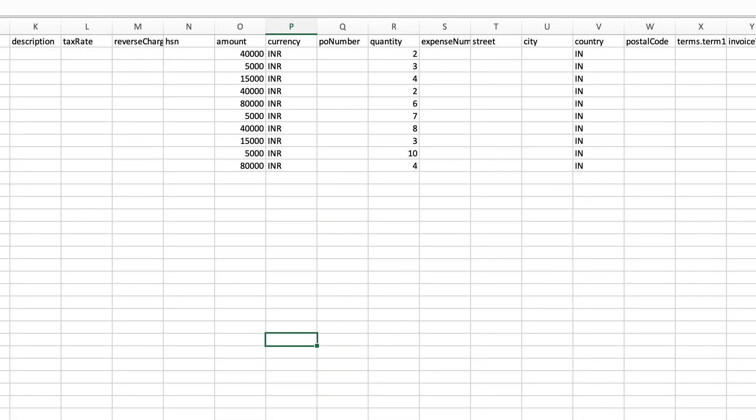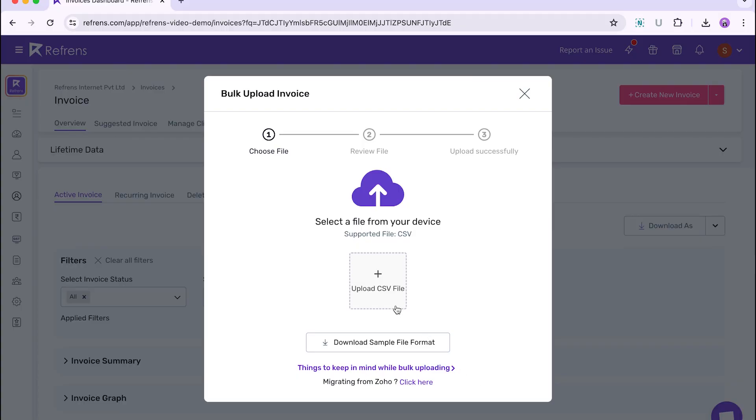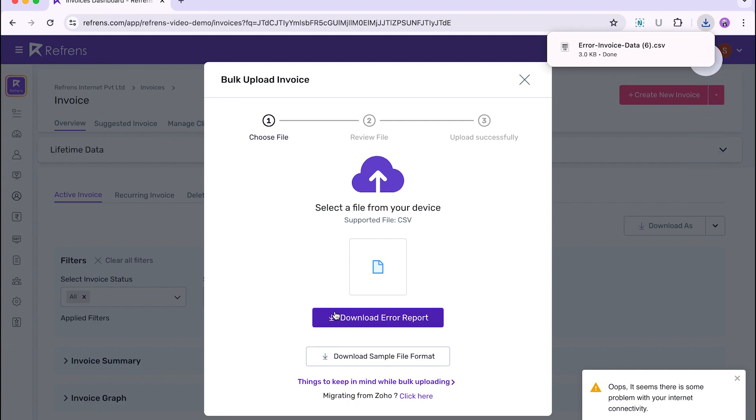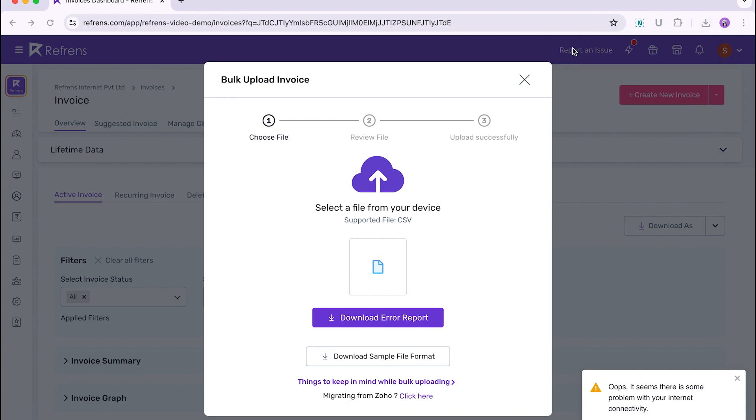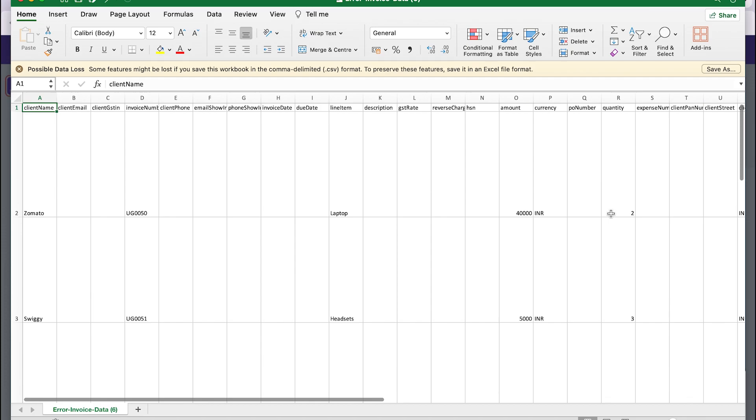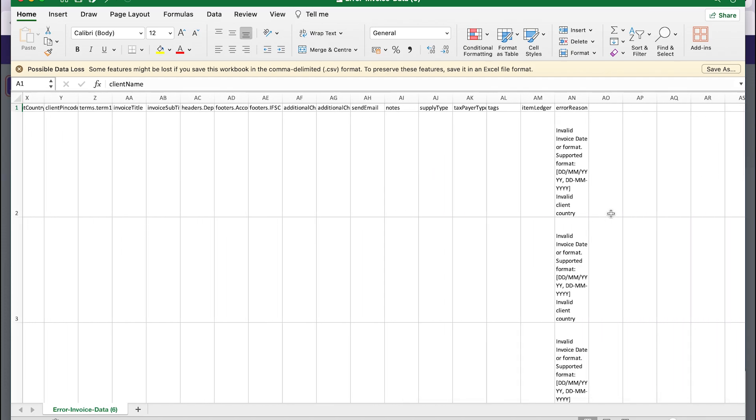Once you're done adding all the data, you can upload that CSV file here. If your file contains any errors, you will receive an error report. You can download it and see all the errors in each of the invoices. Just rectify the errors and upload again.